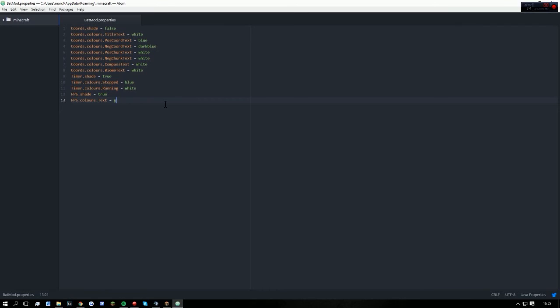So for example, say I wanted to change the FPS color to green. All I would do is type 'green' and hit save, and you're done. Now as I said before, this is all default if you want to change the coordinates.